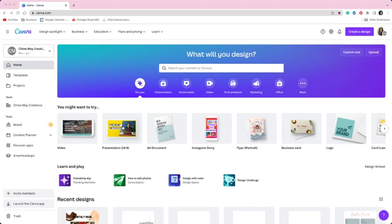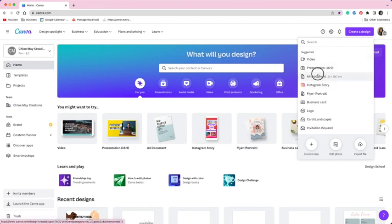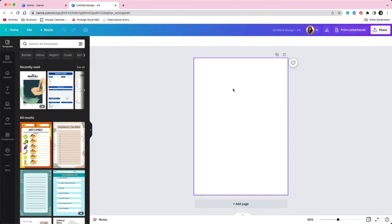So I have Canva open ready to go and the first thing you're going to need to do is create a new design using the button in the top right corner and clicking A4. On the first page you're going to create the backing sheet.